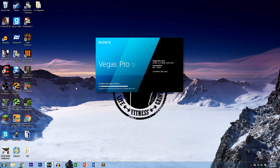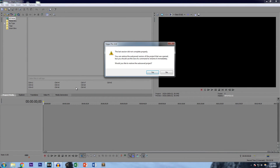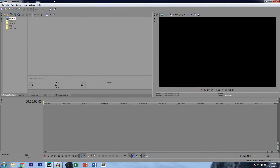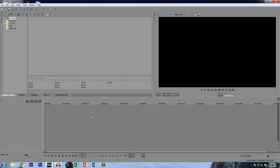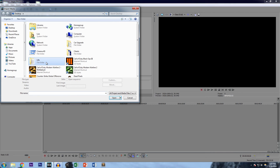Now we have music, gameplay, audio — everything we need. Let's open up our editing program. I'll be using Sony Vegas, but almost every editing software is essentially the same. Every editing software has a timeline and a cursor — it's the same concept. If you use something like Camtasia, it's kind of the same thing with just slight differences in how you do certain things.